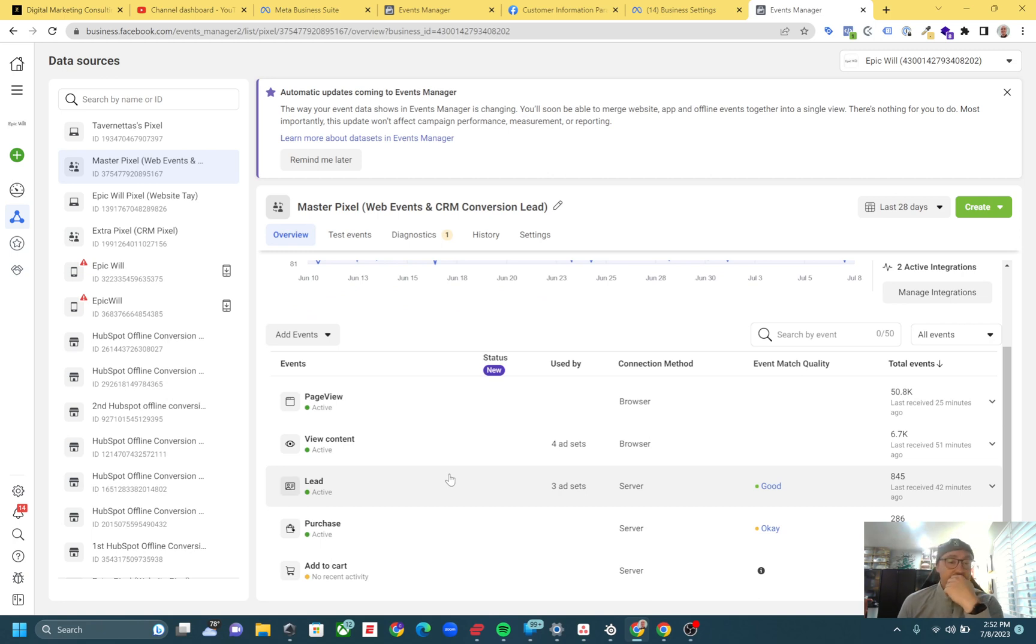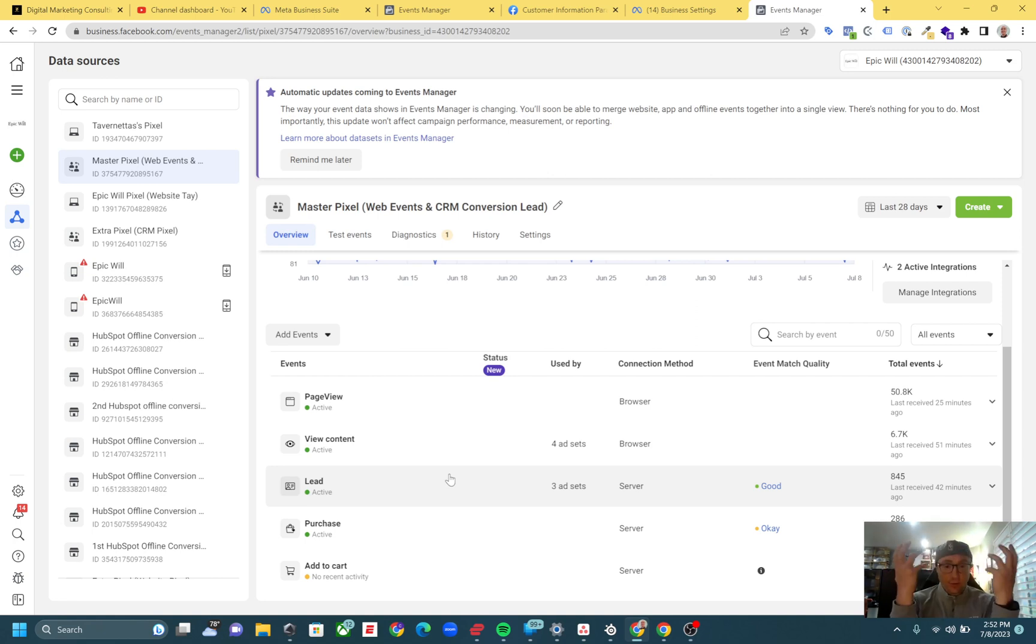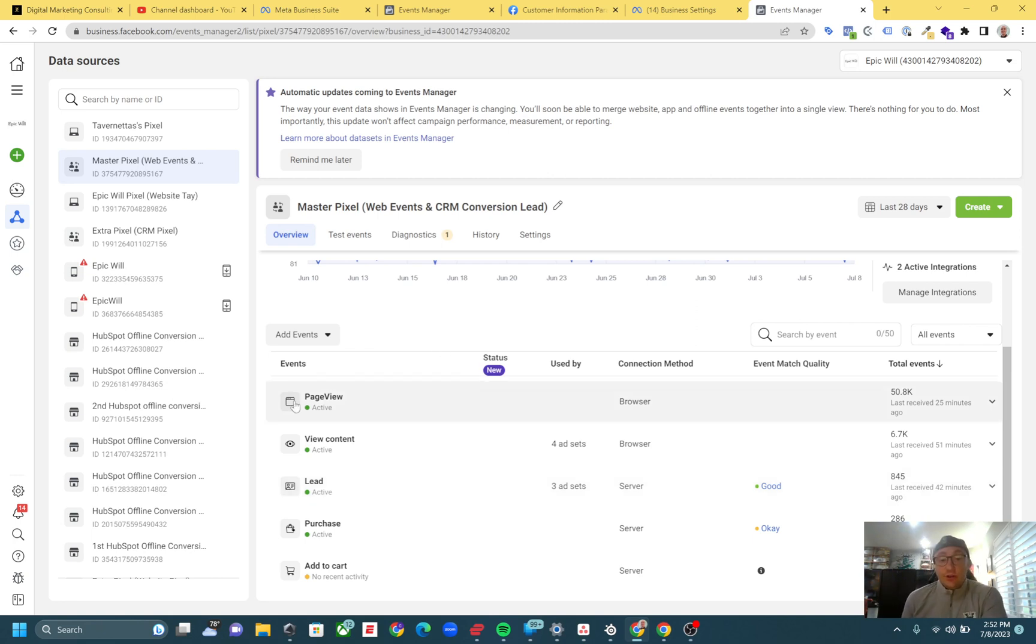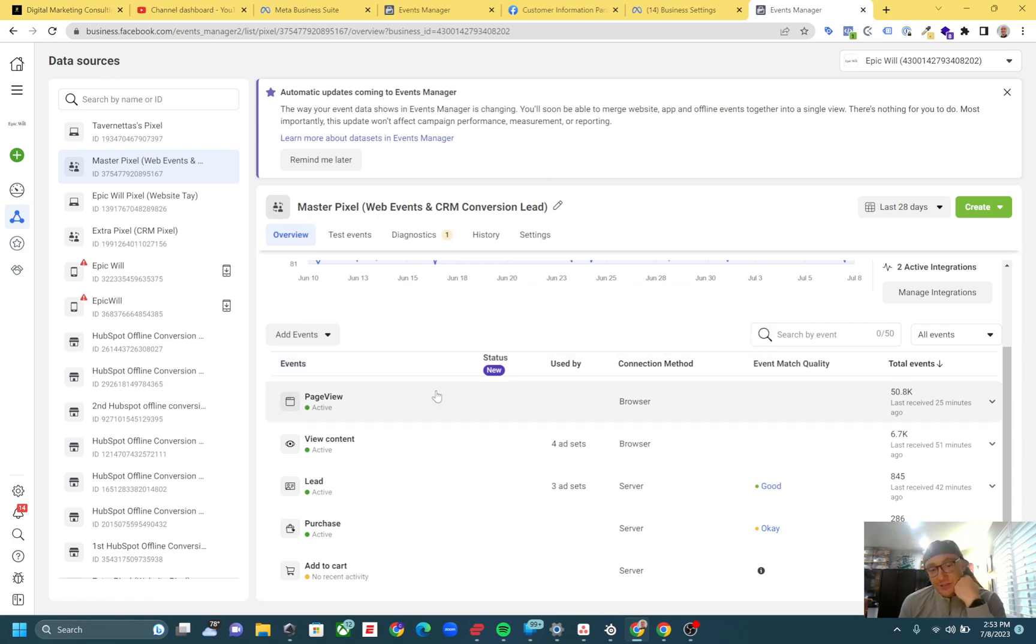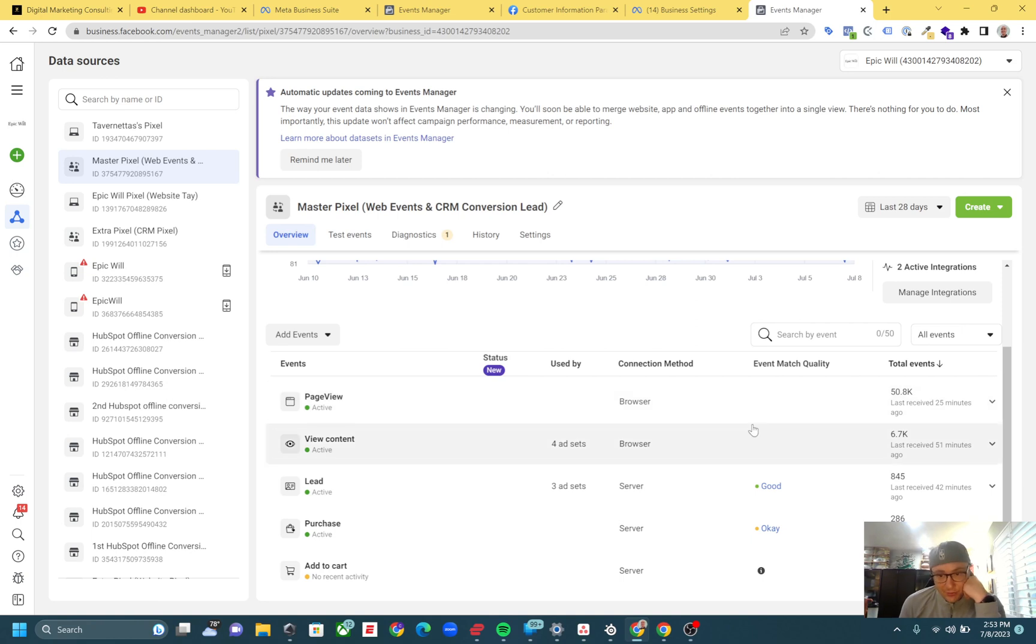You can send events via browser, via server, and both. You could send events with a system-generated event with a CRM, but overall we're just thinking about browser and server-side events today. As you can see, I'm sending these events browser-side right here, and then these ones server-side. Ideally, you'd want to be sending them from both. The lead event right here is sent from HubSpot, so it's going to be just a server-side event.